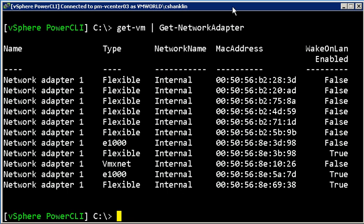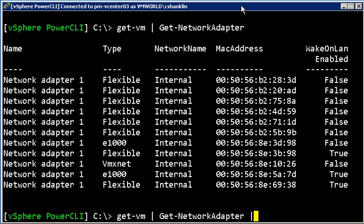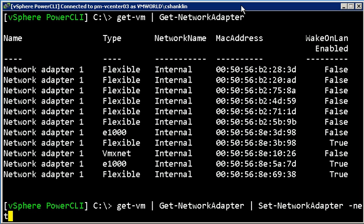Now let's say I want to actually change that so that all the VMs upon both of these virtual centers are now pointed to the external network. What I can do is just take that output, pipe it into setNetworkAdapter with a network name of external.